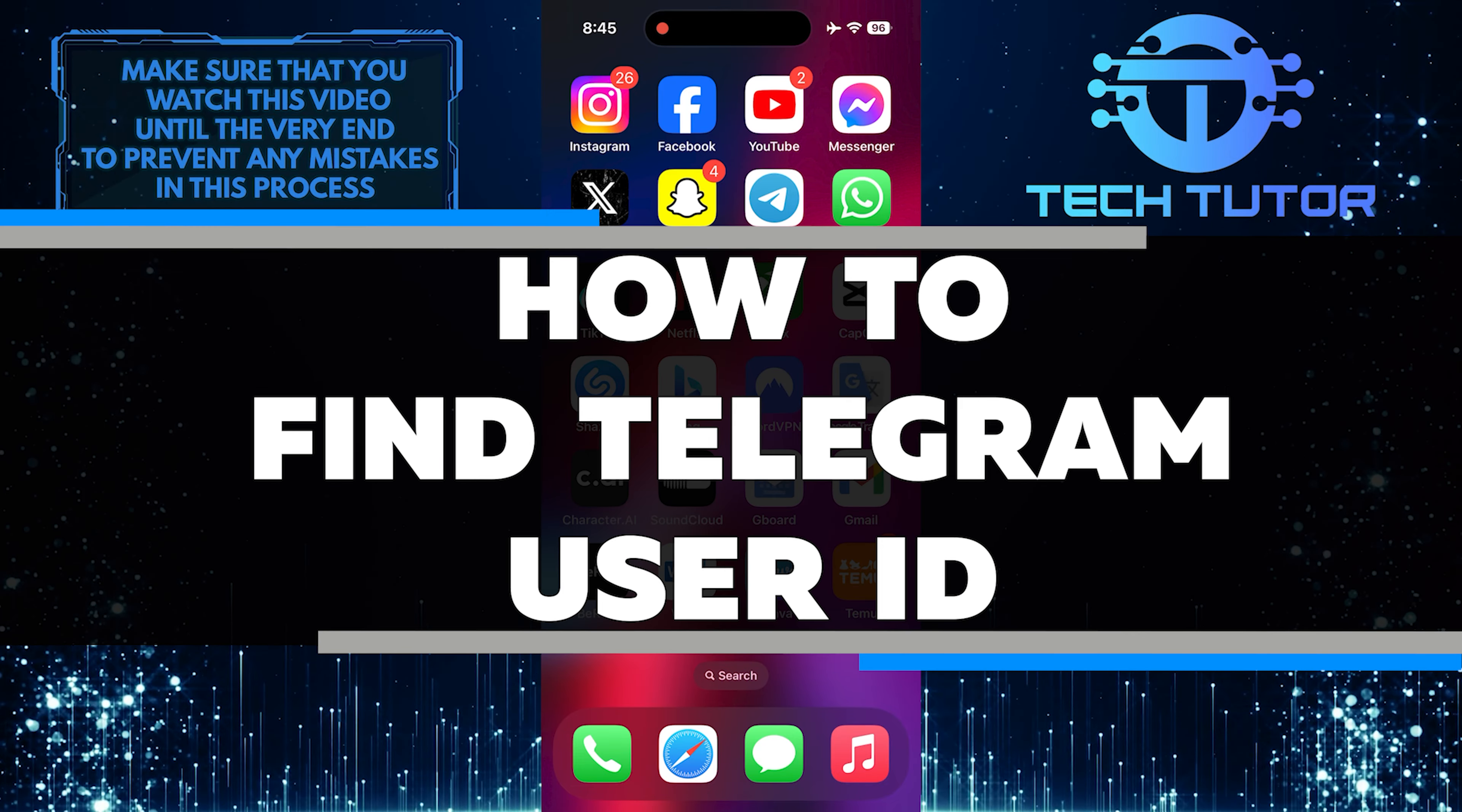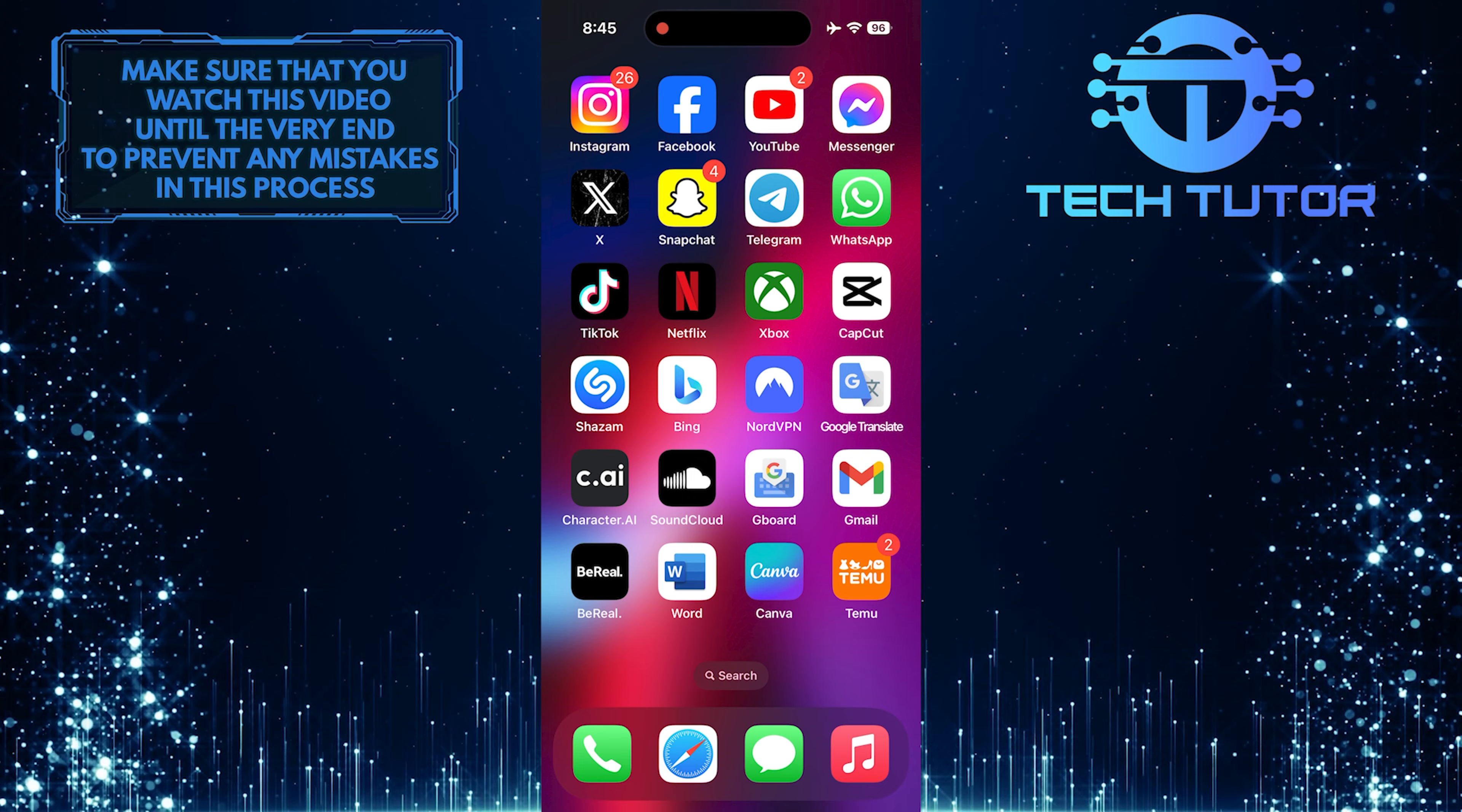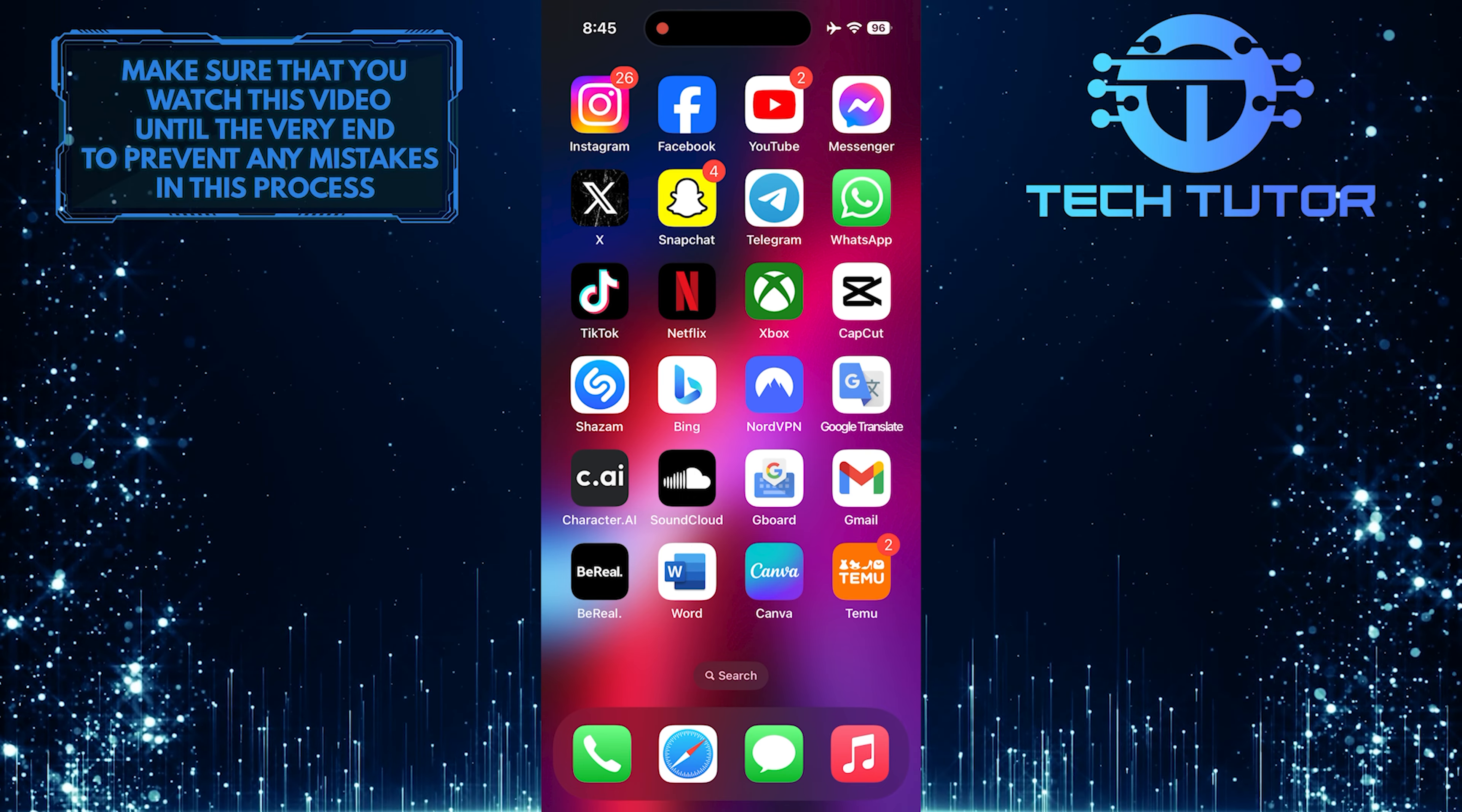In this short tutorial, I will show you how to easily find your Telegram user ID. Your Telegram user ID is a unique identifier for your account that is important for various reasons.